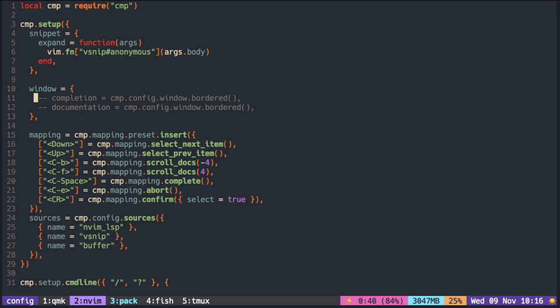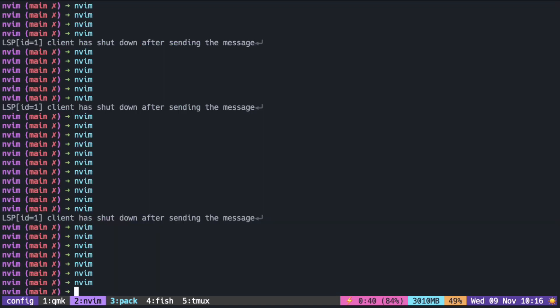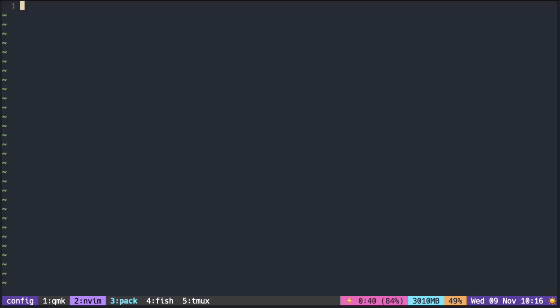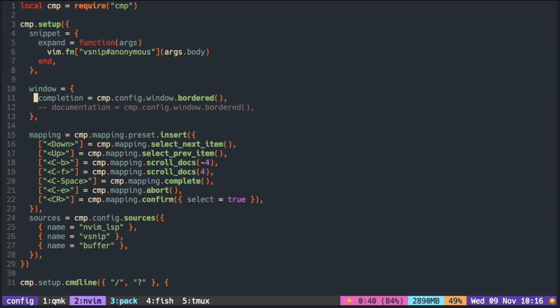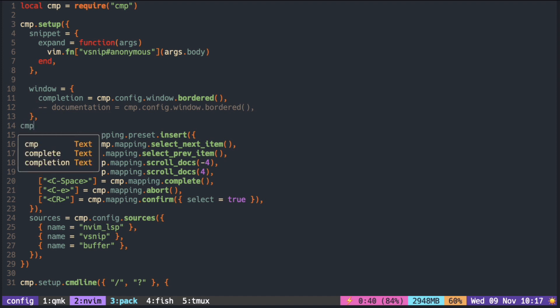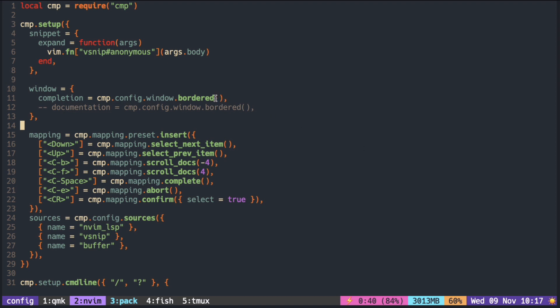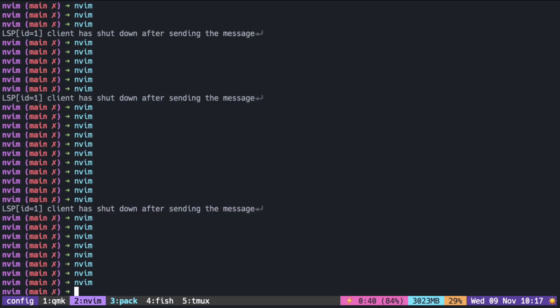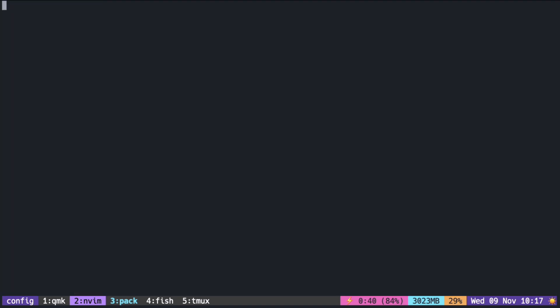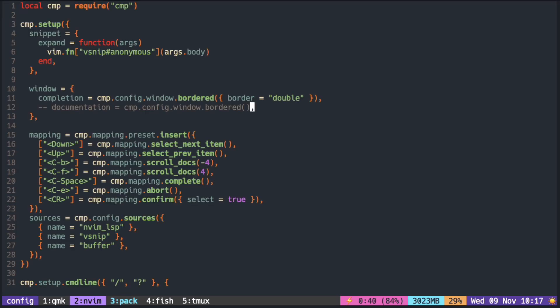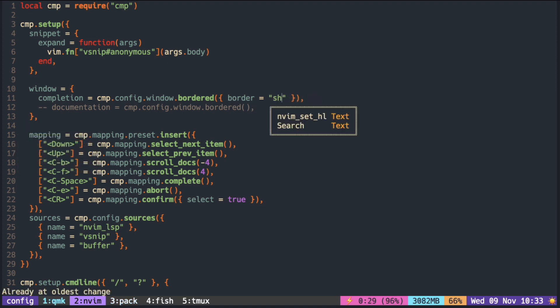By default, this line turns on the single line border. You can change this to double, or if you want some shadow.